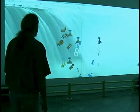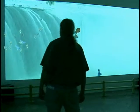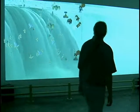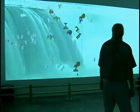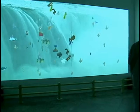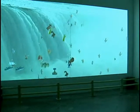Different parts of the room trigger different visual events on the screen. When visitors enter and move about at the back of the room, objects start to flow over the waterfall.